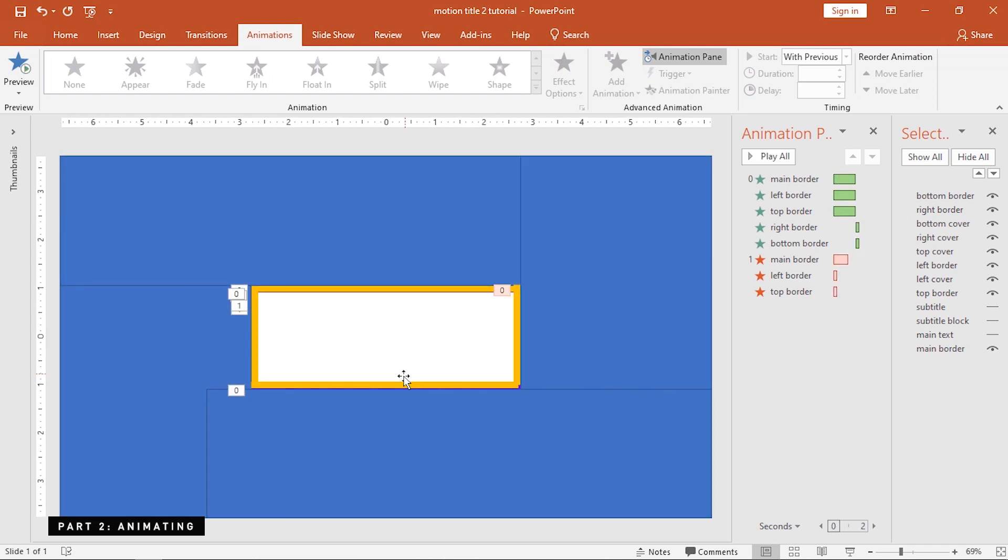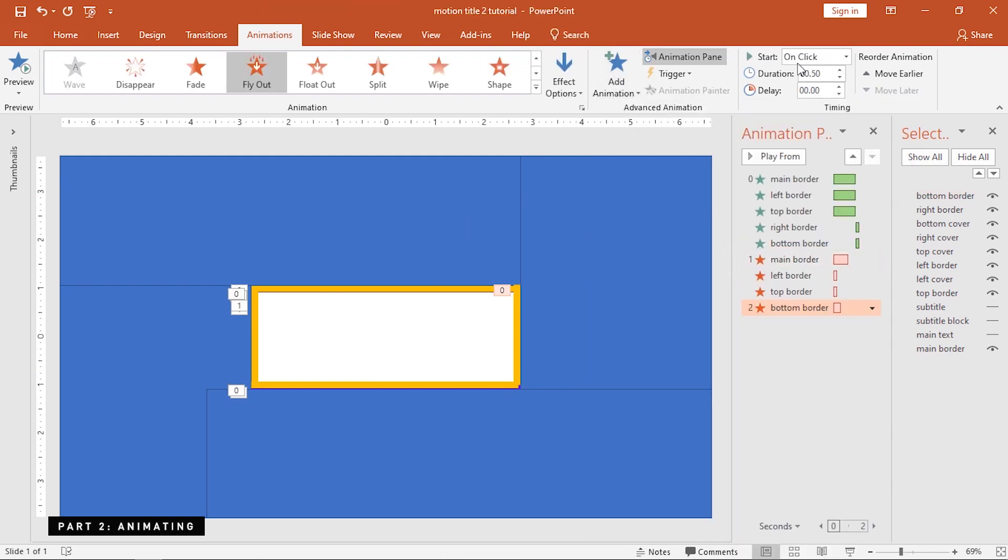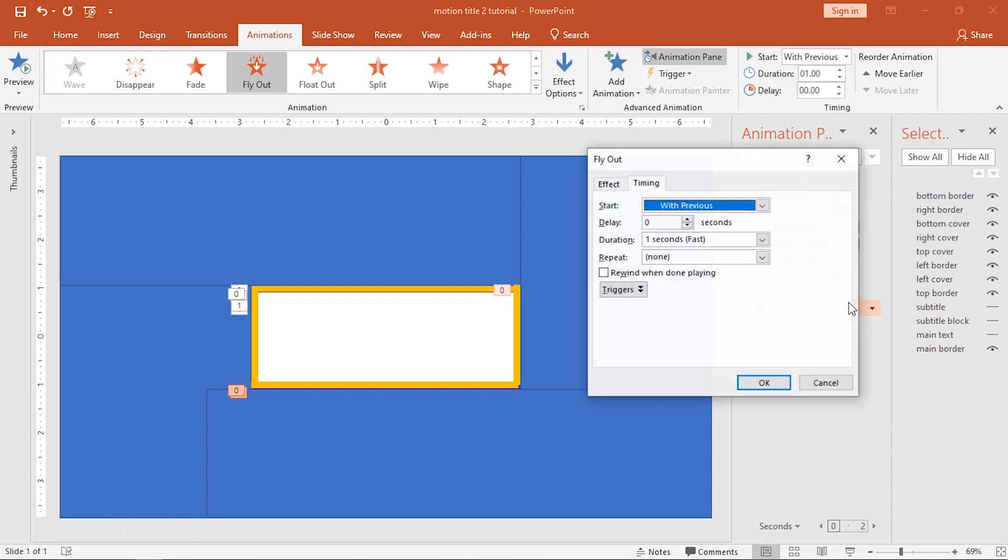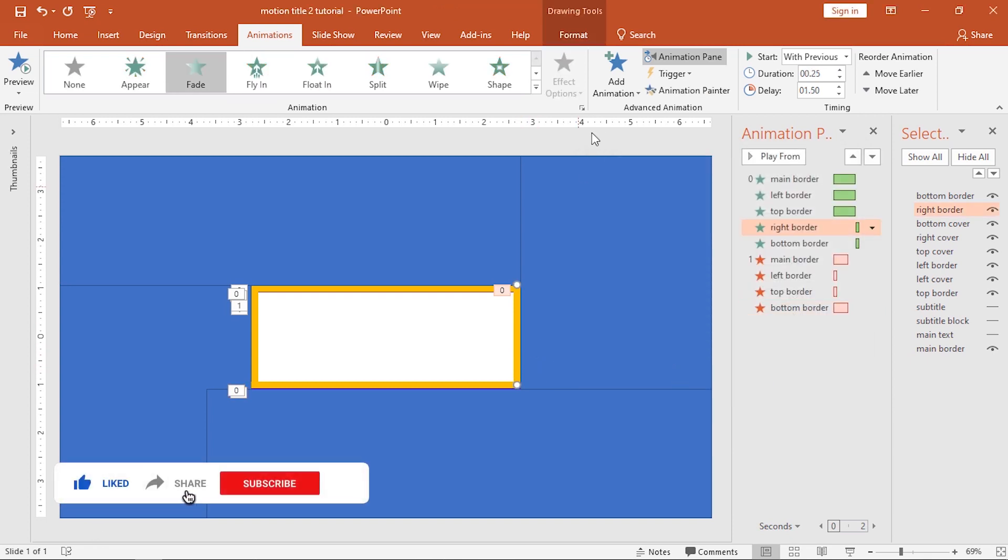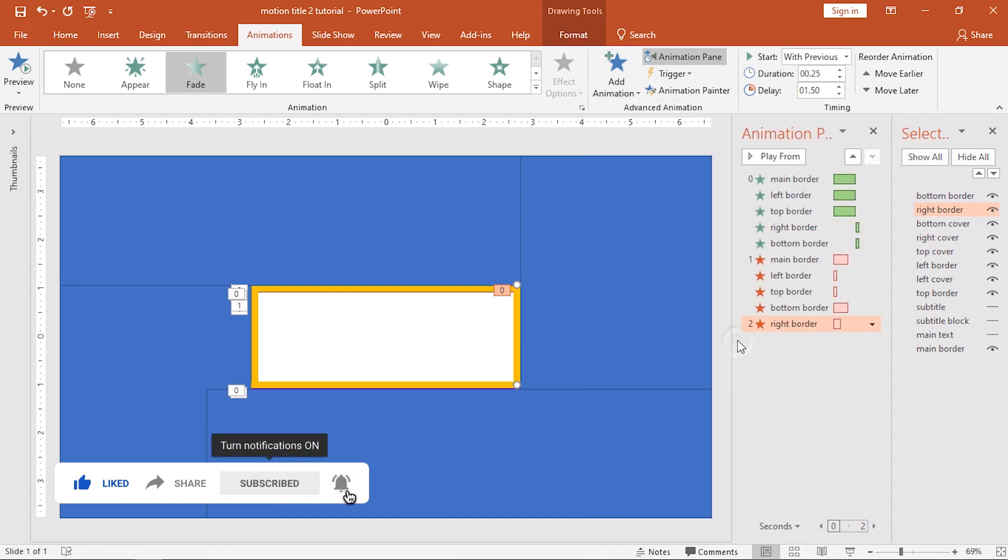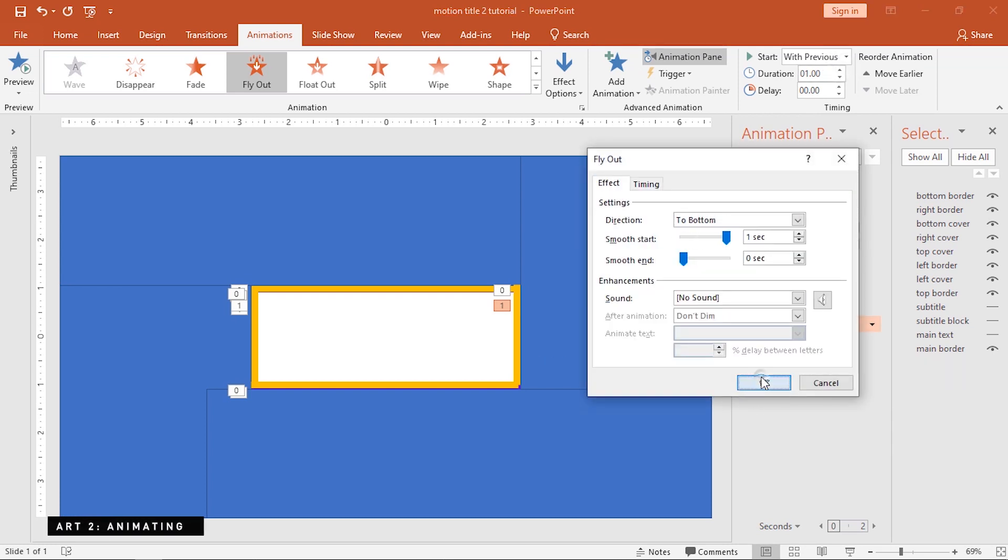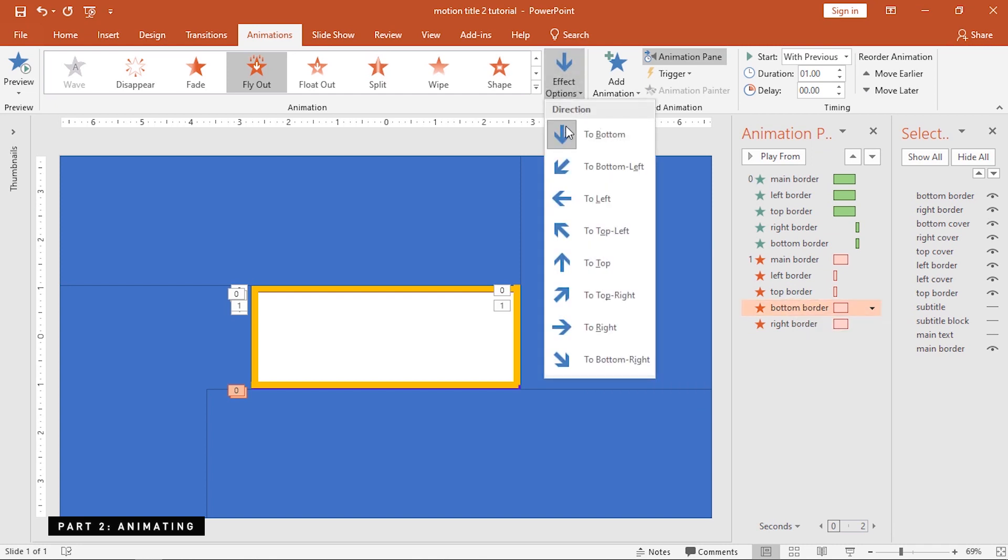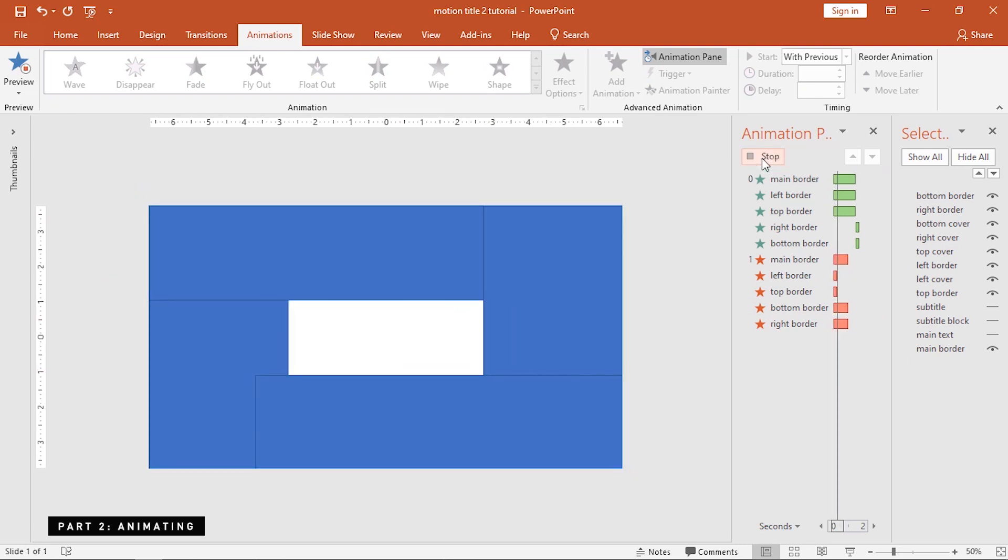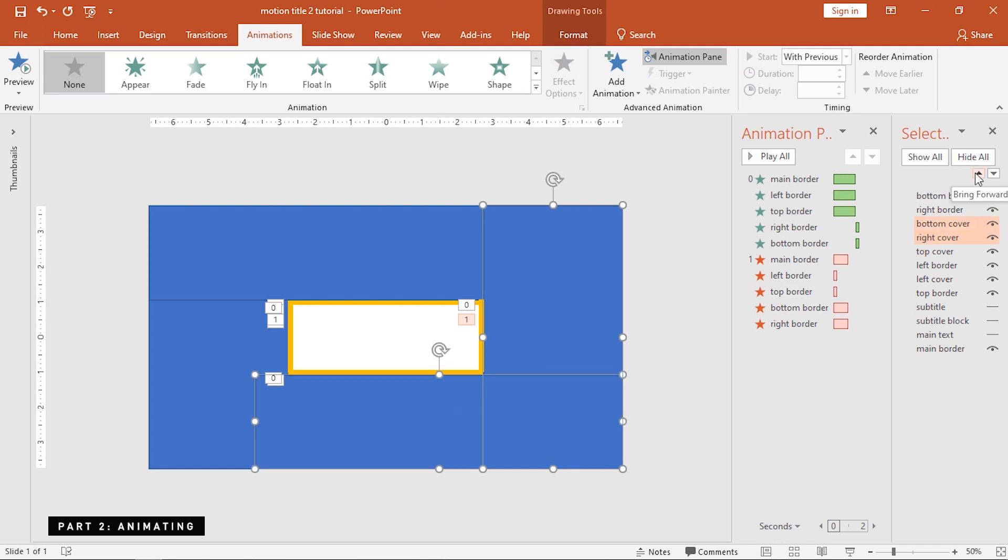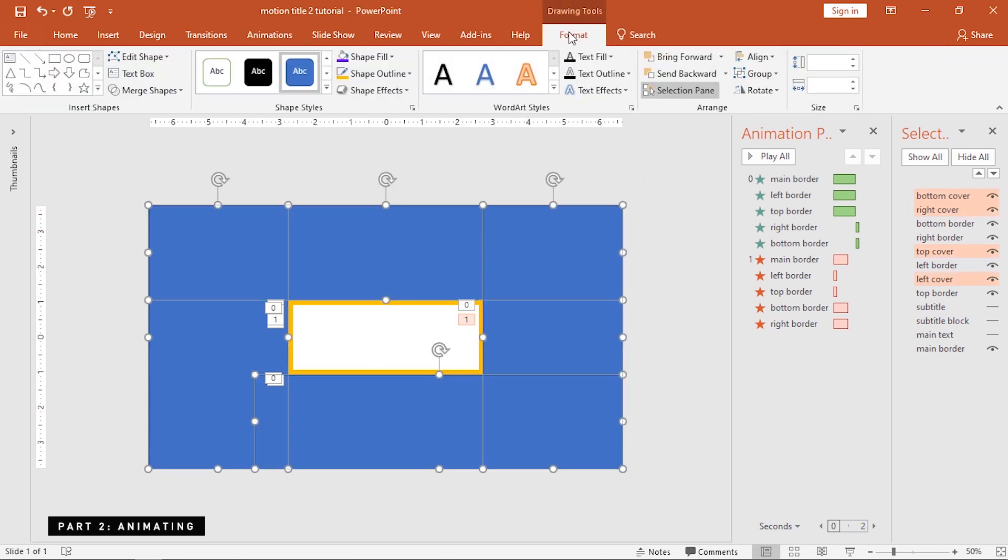While the right and bottom borders are selected, add a fly-out animation and match its duration to one second. Change the direction of the bottom border to the right. Finally, change the colors of the shapes and borders to their intended styles.